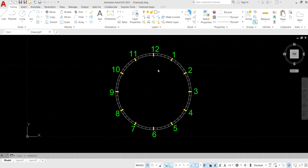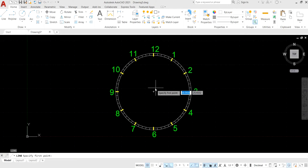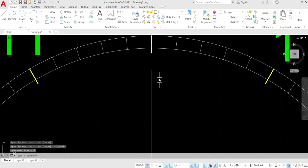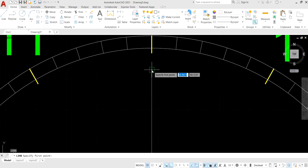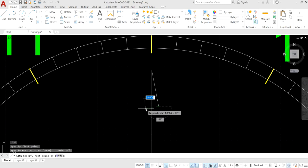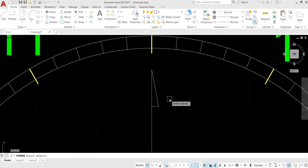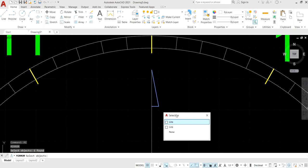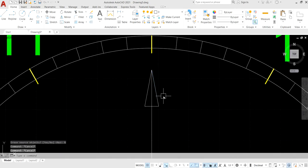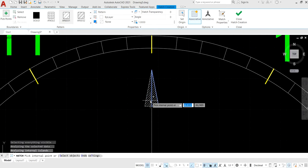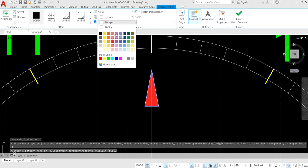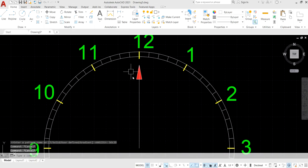Make an arrow using the line command. Draw a simple line, then use the mirror command to mirror the line. Select the line, specify the mirror axis, and select No to keep the original. Then make a solid arrowhead by selecting a fill color to get the proper arrow.